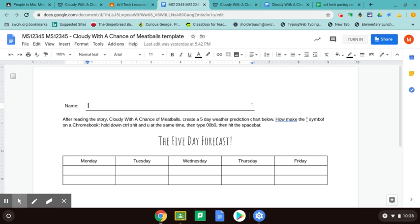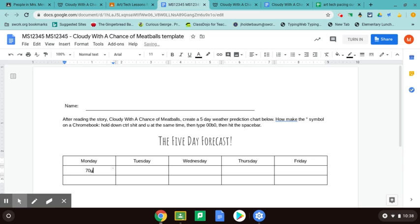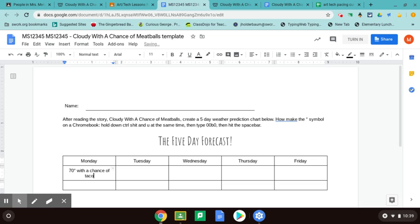Here's how you make the degrees symbol on a Chromebook. You hold down at the same time Ctrl, Shift, and the letter U. Then you'll type in 00B0 and hit the space bar, and then magically that little degree symbol will pop up. Let me show you an example. You click in the box and let's say I want to make it 70 degrees. I type in 70, hold down Ctrl-Shift-U at the same time. You'll see a little U show up with an underline. Then you hit the code 00B0, hit the space bar, and there you go. You can see the degrees symbol. Then you make a little food prediction for the day — so I might say 70 degrees with a chance of tacos raining in the morning.